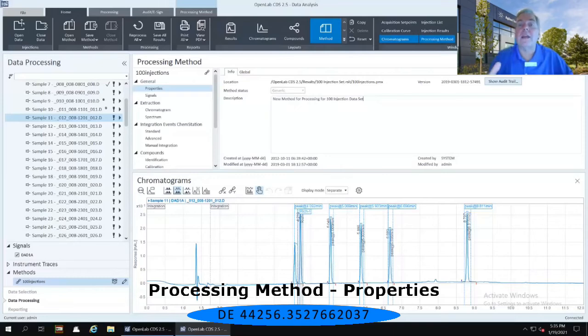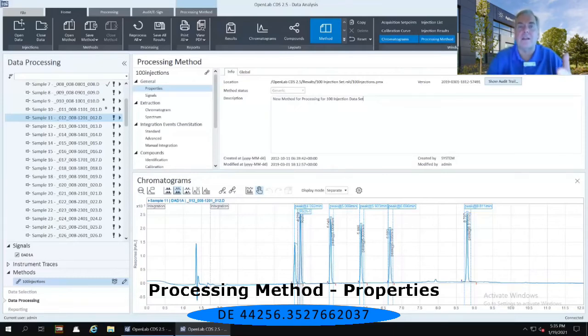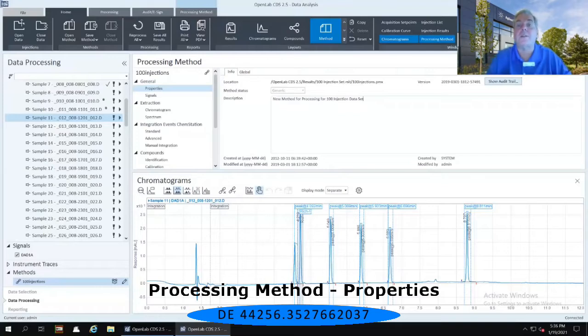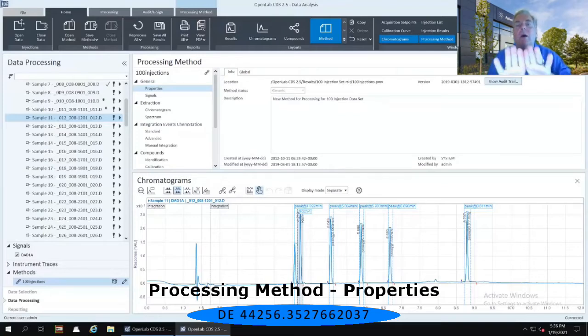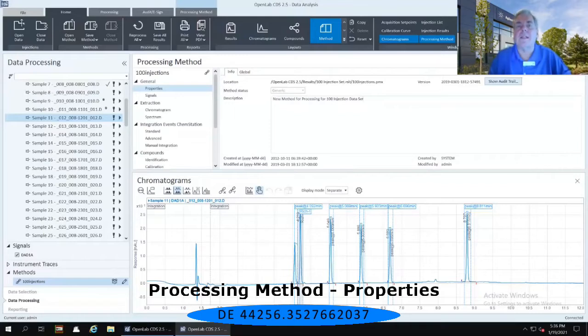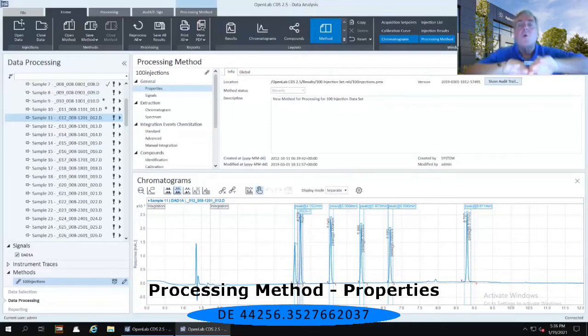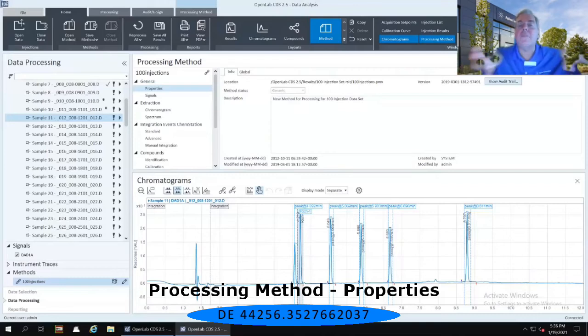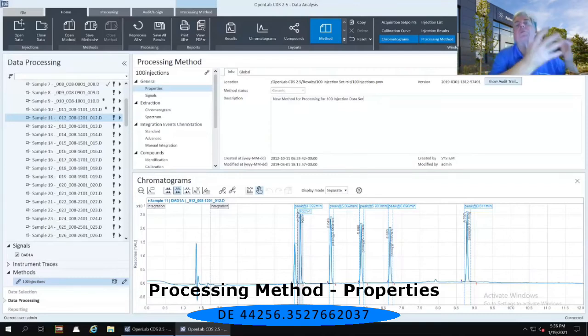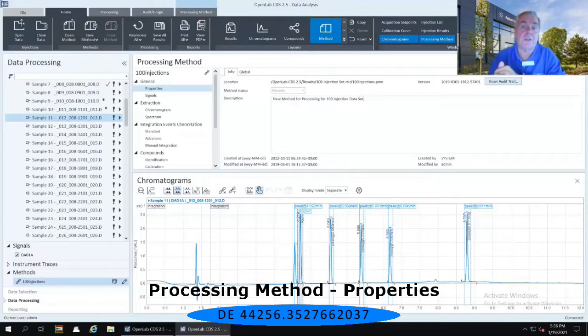So we are now taking a look at how am I going to be able to integrate it, to calibrate it, to create a report on this specific set of data. So that's why when we architected OpenLab CDS, unlike our predecessor products of either ChemStation or EasyChrome, we completely divested or divorced the acquisition portion of the software from the data analysis portion of the software.